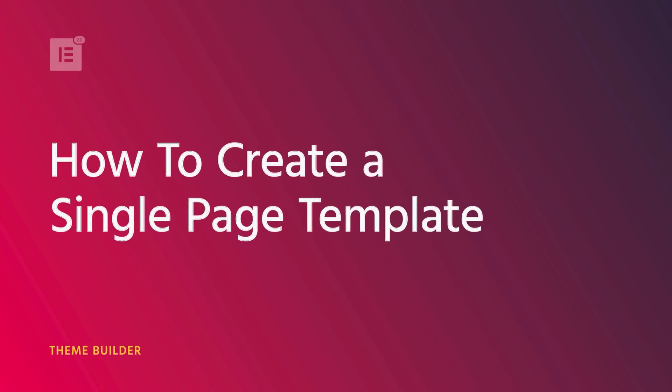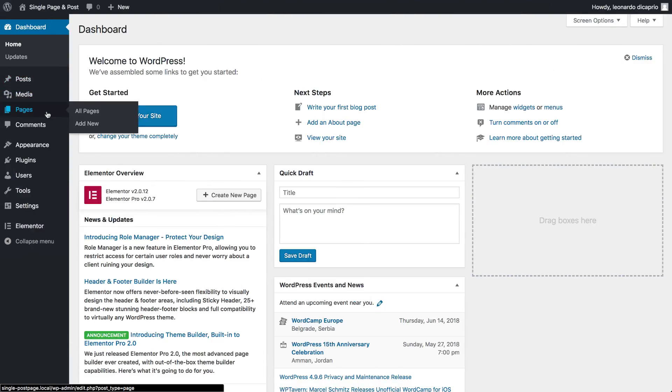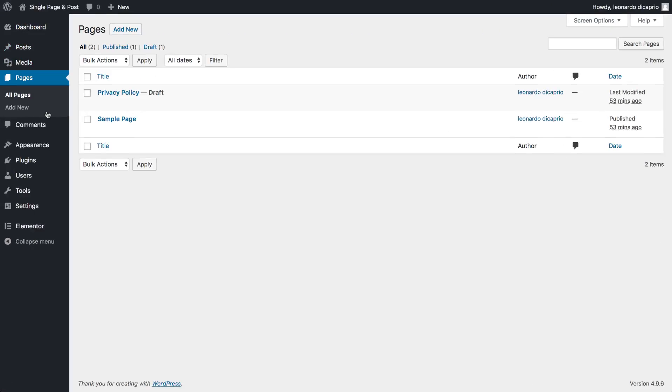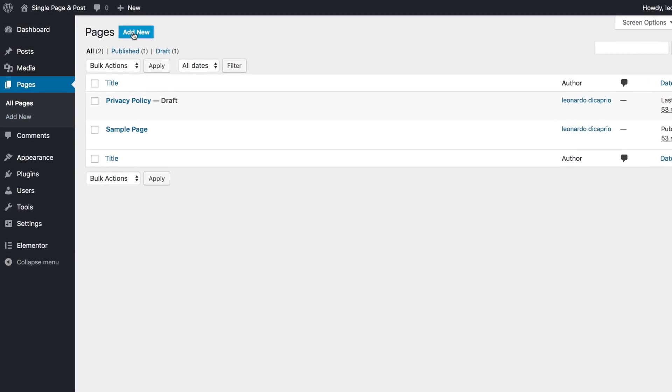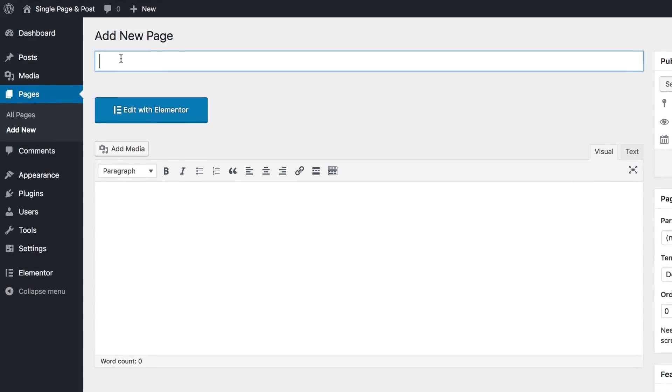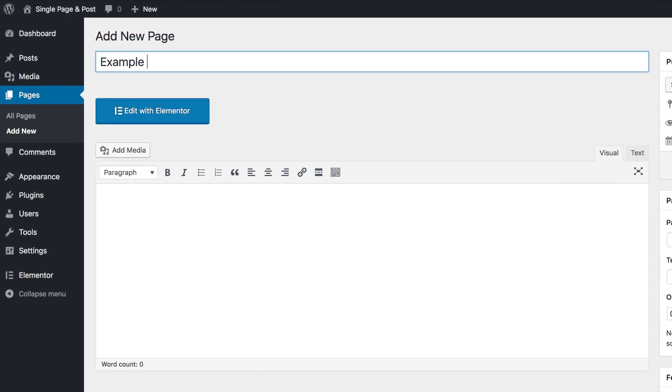Hey there, it's Cassie from Elementor. In this video, I'll walk you through the single page template. You know when you're using a WordPress theme and adding a new page to your site? You always get a single page template.